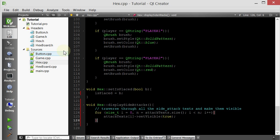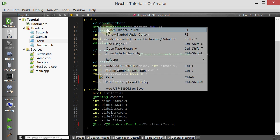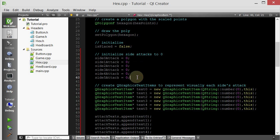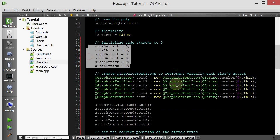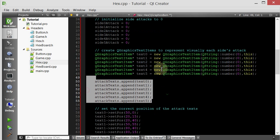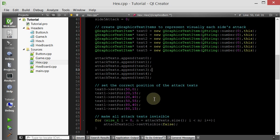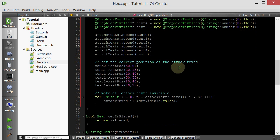To recap: inside the hex's constructor, we set all attack values to zero, create a text item representing each attack value visually, keep track of all those texts, and make them invisible by default. We also give the hex a member function called displaySideAttacks that will display all of the texts — we only want to do that for the cards, which is why it's in a separate member function. We'll pick up right from here in the next tutorial. Thank you for watching and see you guys next time. Bye-bye.